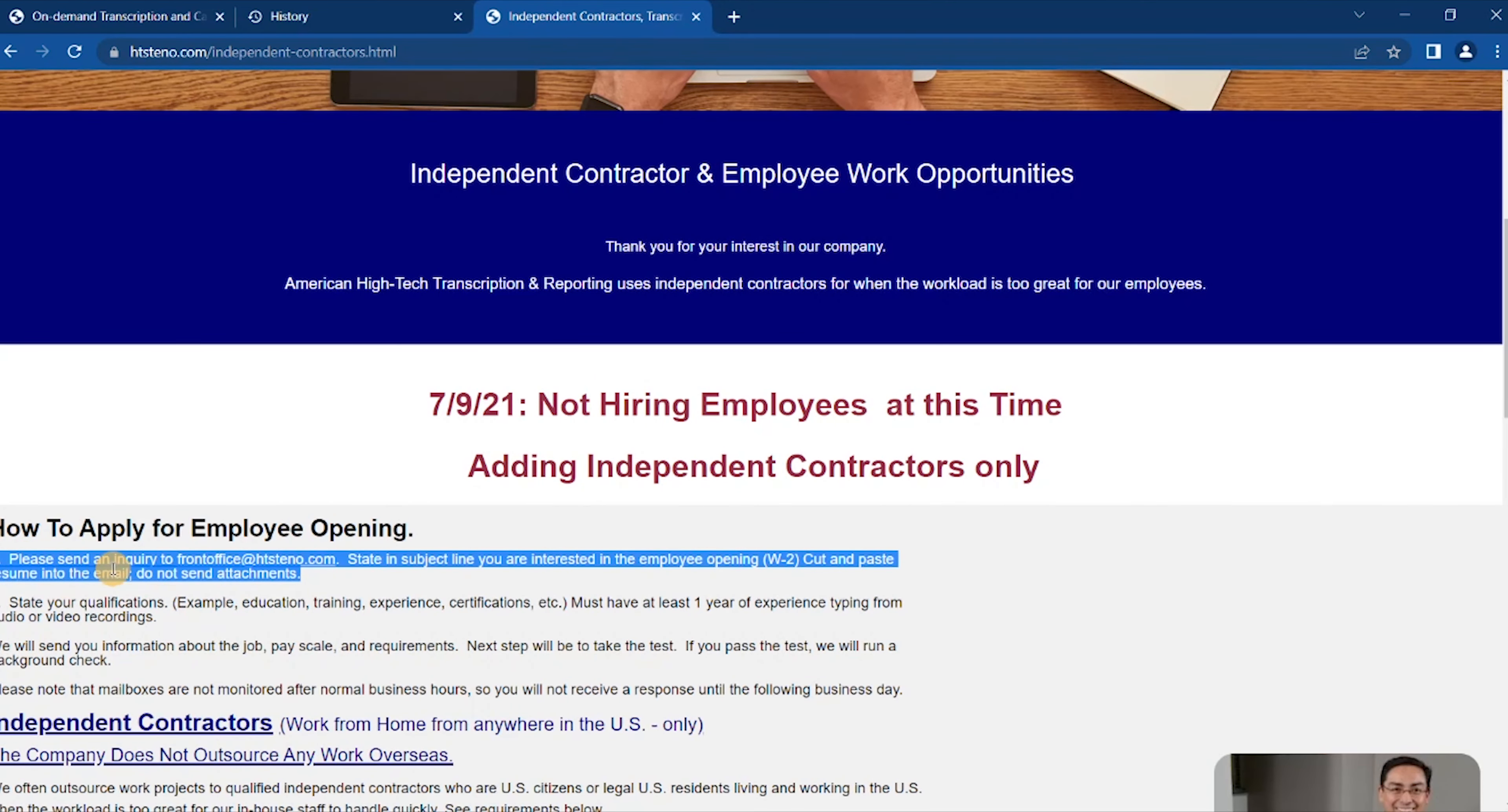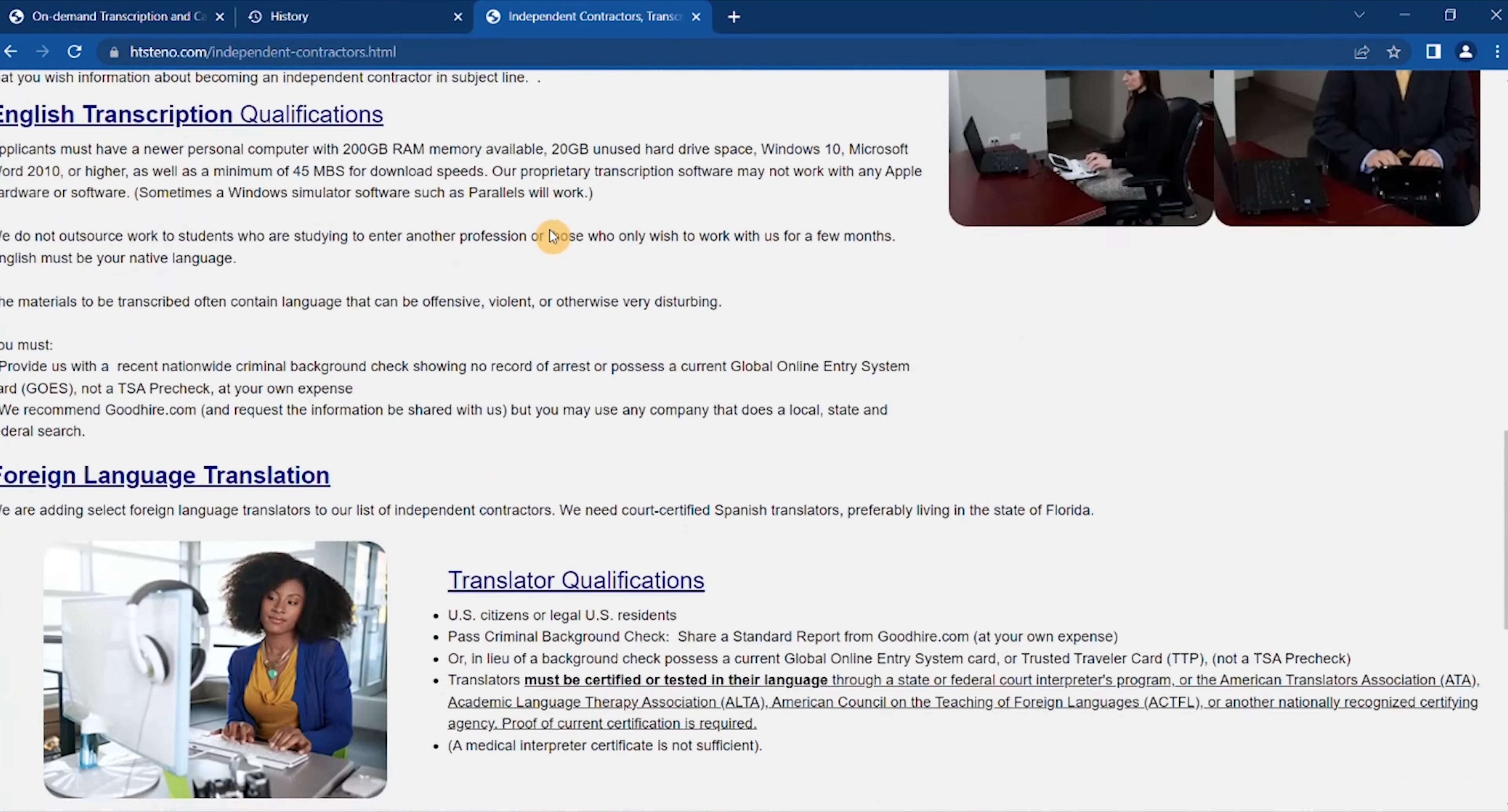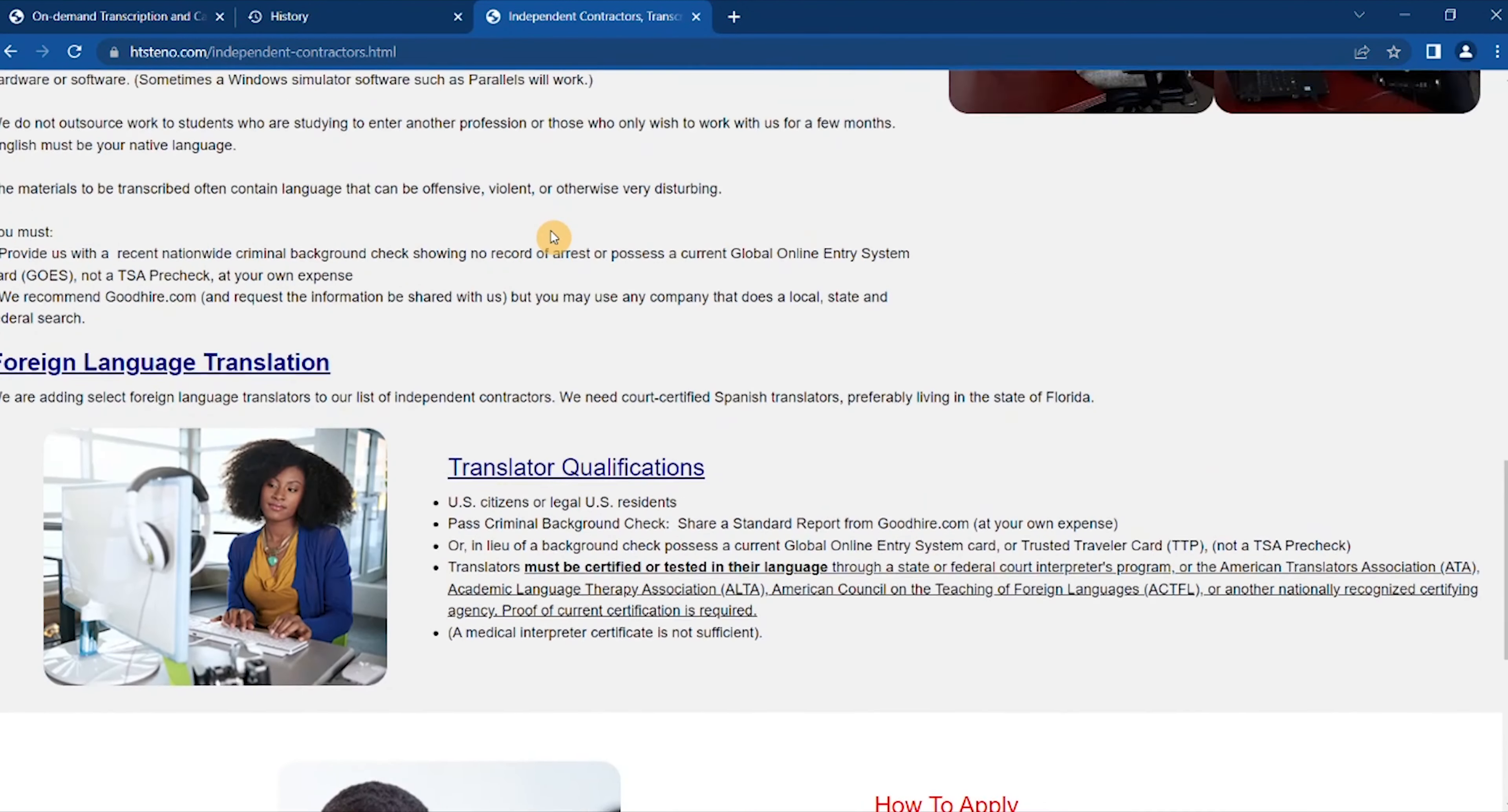State your qualifications. We will send you information about the job, its scope and requirements. Next step, you will pay to take the test. If you pass the test, we will run a background check.